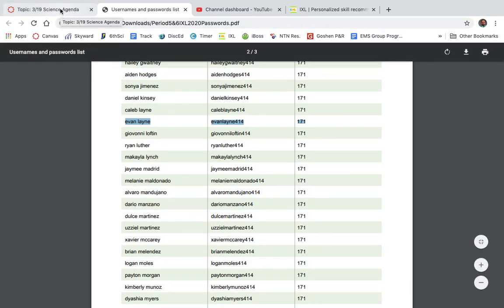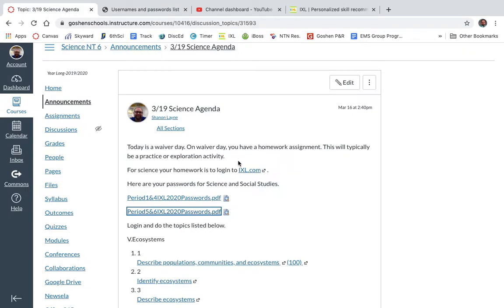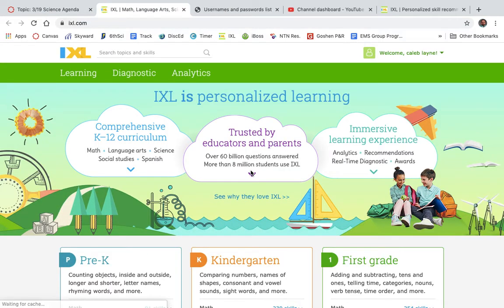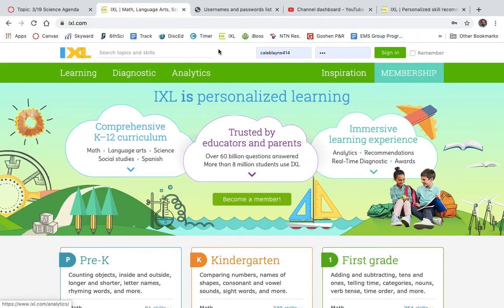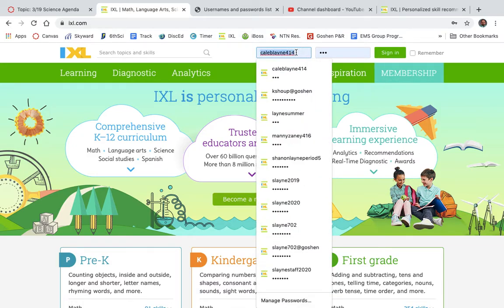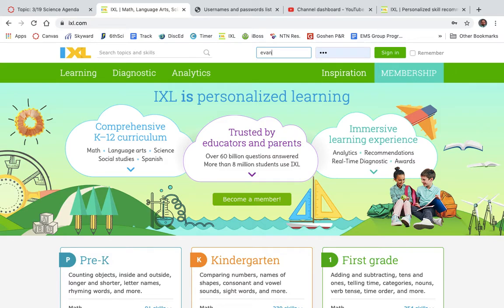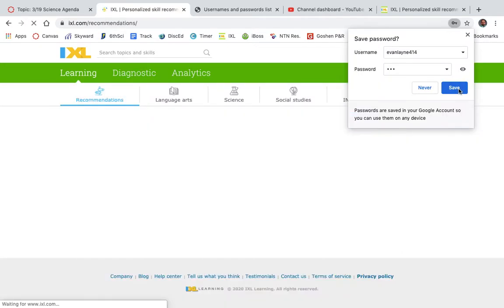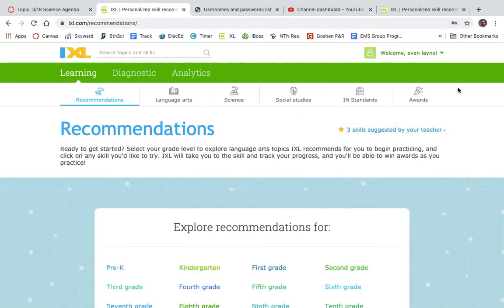Here we go. I'm going to go back and click on IXL. My son Caleb had been using the computer, so the first thing I need to do is sign out from that original account. Then I'm going to type in EvanLane414, and then the password is 171, and it should bring me up. I'm going to go ahead and click save — yes, you can remember my password.